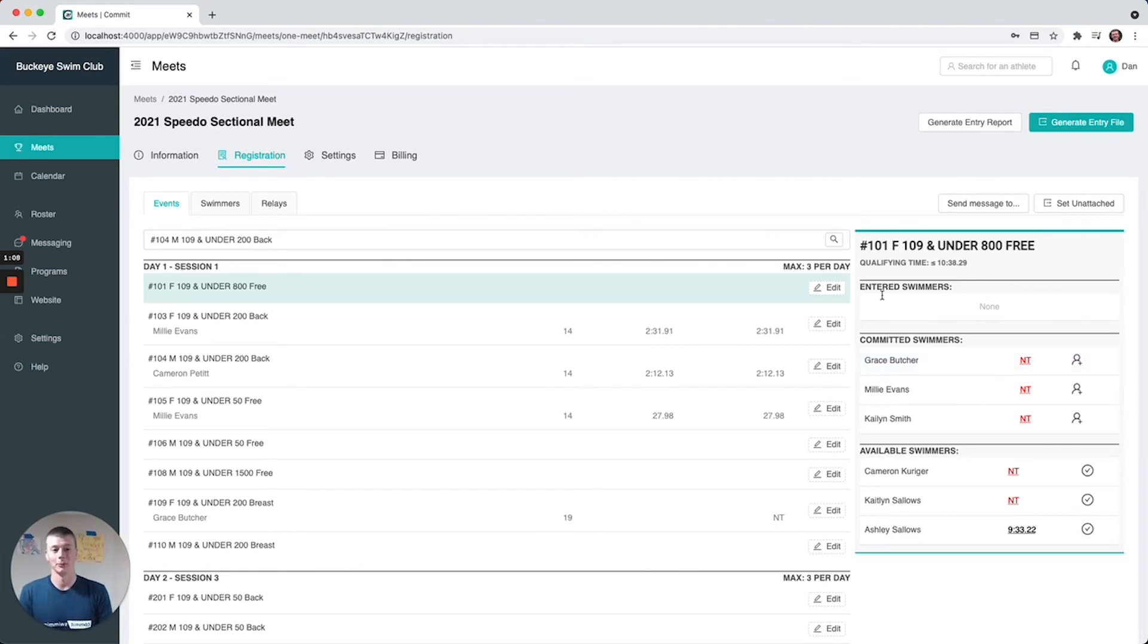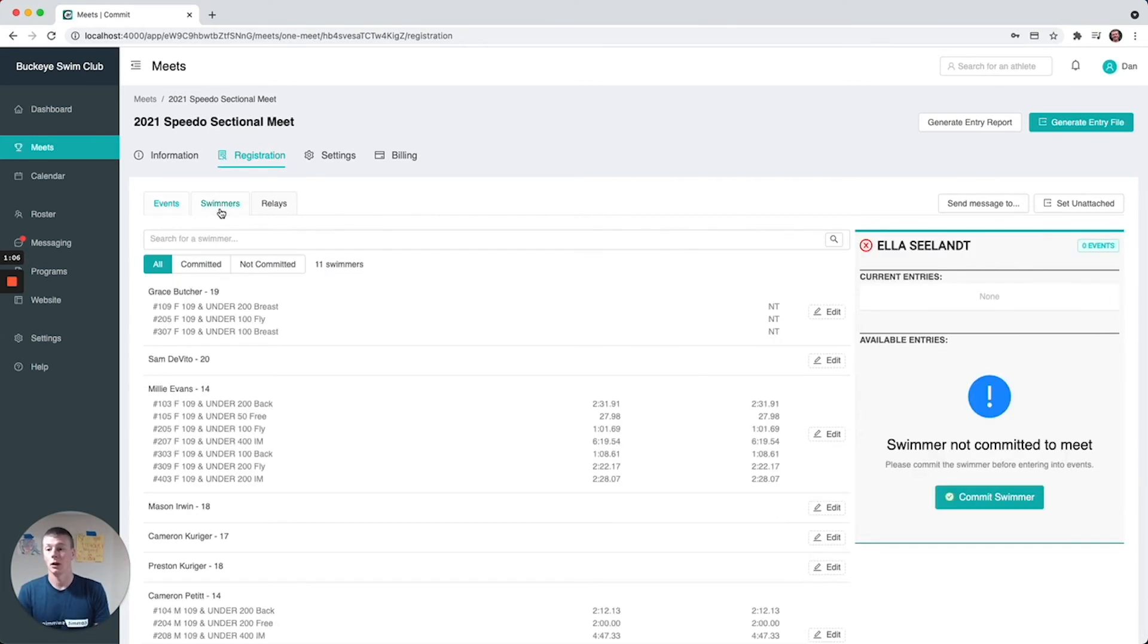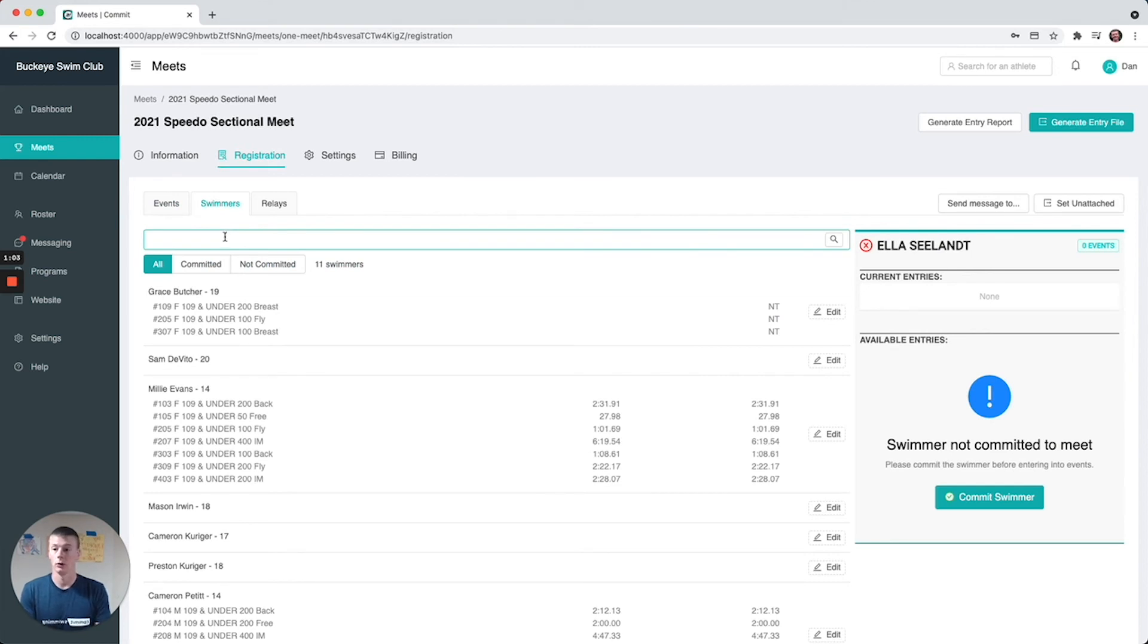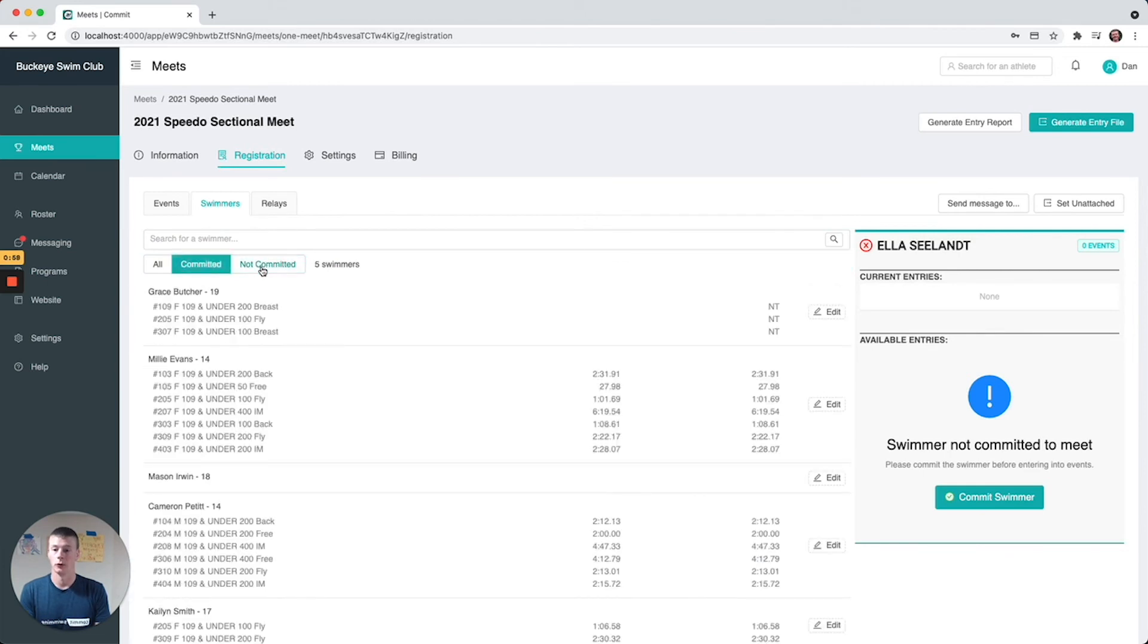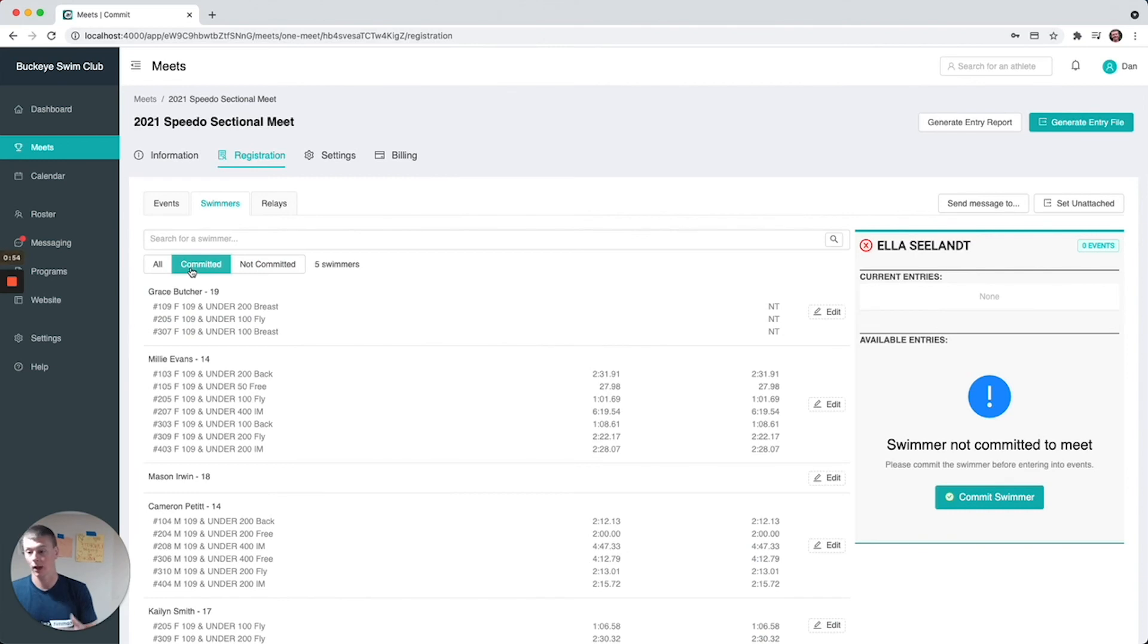On the swimmer side it's the same thing in reverse. This is more the swimmer view - you can filter by all, committed, and not committed. If we go to... these will only show the invited swimmers, so by default again it'll be every member of your team.